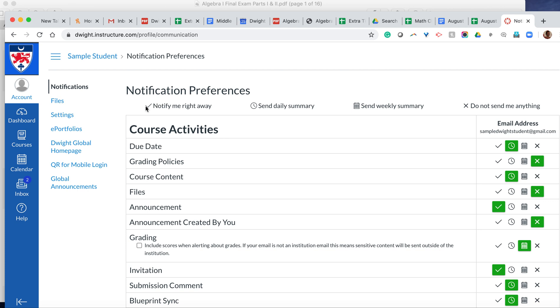So the key here is you have a checkmark for 'notify me right away,' so that's when you're getting every single thing a notification for everything. Send a daily summary—and that's a good happy medium. Send a weekly summary, or don't send me anything at all.